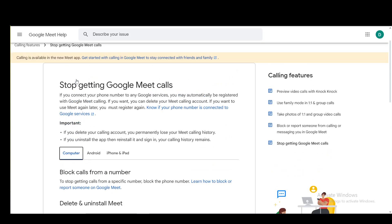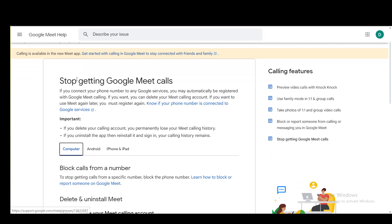Hey everybody, what is going on? I hope you guys are all doing well and welcome to another tutorial video. In this video, I'll be explaining how you can block Google Meet calls on your device, so let's get right into it.